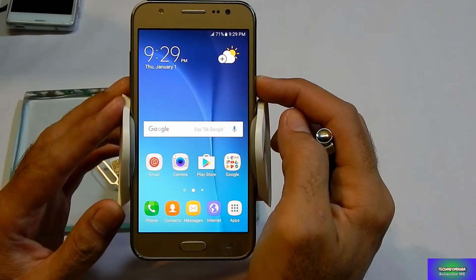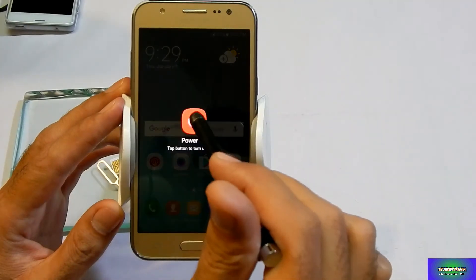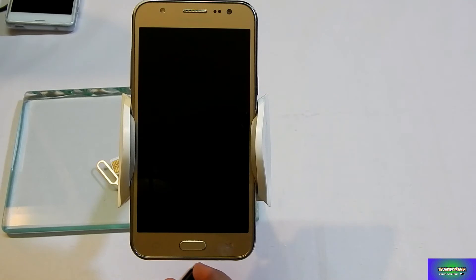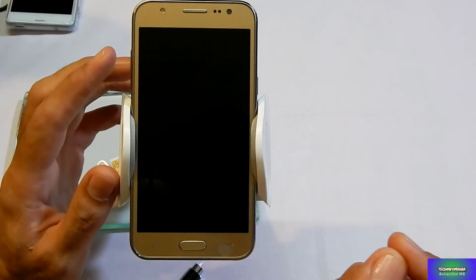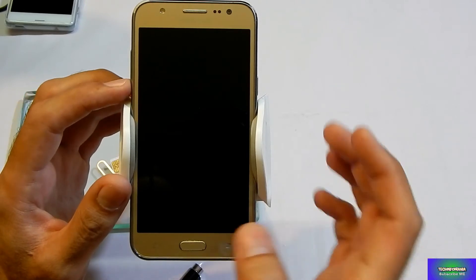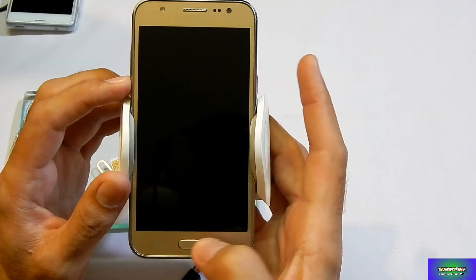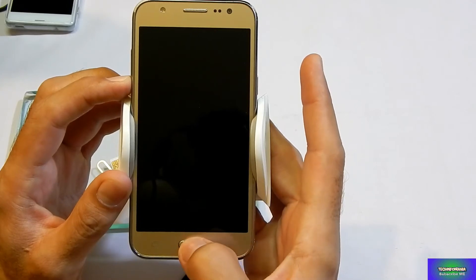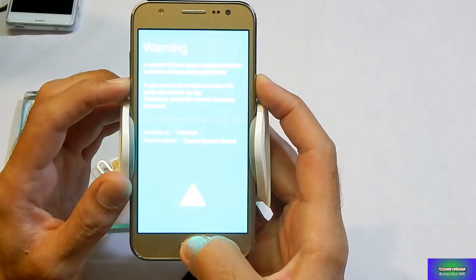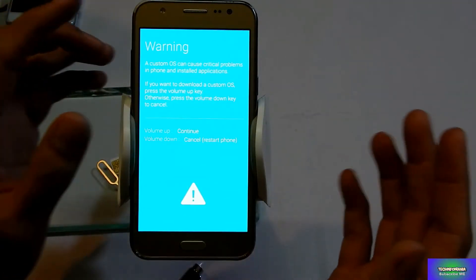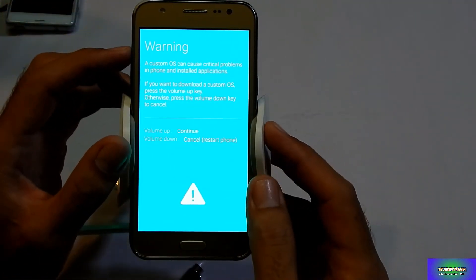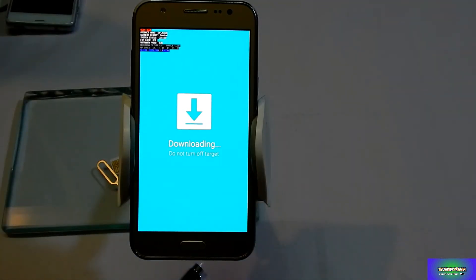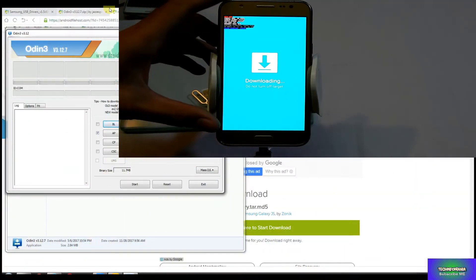So switch off your J5 first. When your set is properly switched off, then you have to boot in Odin mode. And for booting in Odin mode, you have to press the Volume Down key and keep holding it, then Home key, and then you have to power on your device. Volume Down key, Home key, and Power On. You can see a warning screen there, just press Volume Up key to continue.